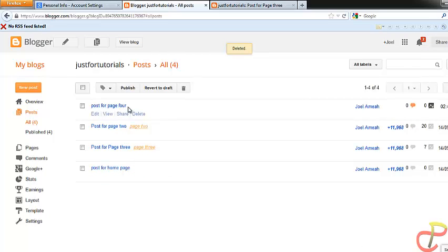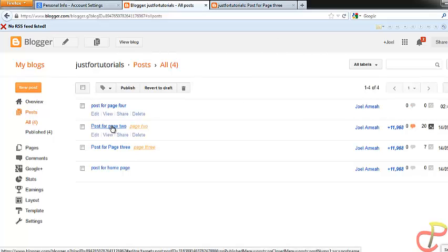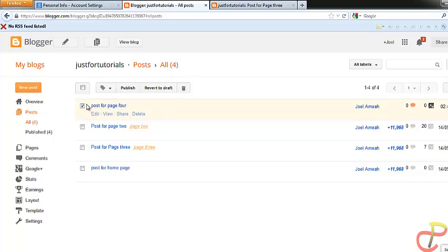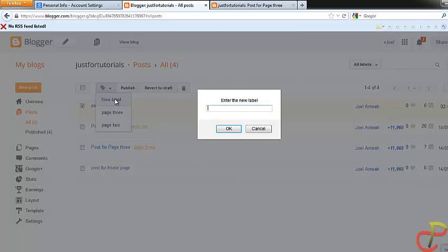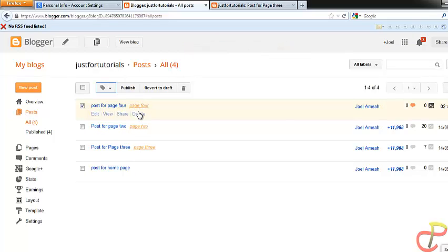So I have this post for page 4. Now I have to link this post for page 4 to page 4, which we are going to create. Now to do that, you need to create a label for page 4. To create a label, just check the post you want to link to that label. So if you want to link all posts to that label, just check them all, but I want to link only 'post for page 4' to that new label. So you check that box, then click on the label option at the top, then create a new label. I'm going to name it 'page 4' since I want to link this label to page 4. Click OK. Now this post for page 4 has the label page 4.